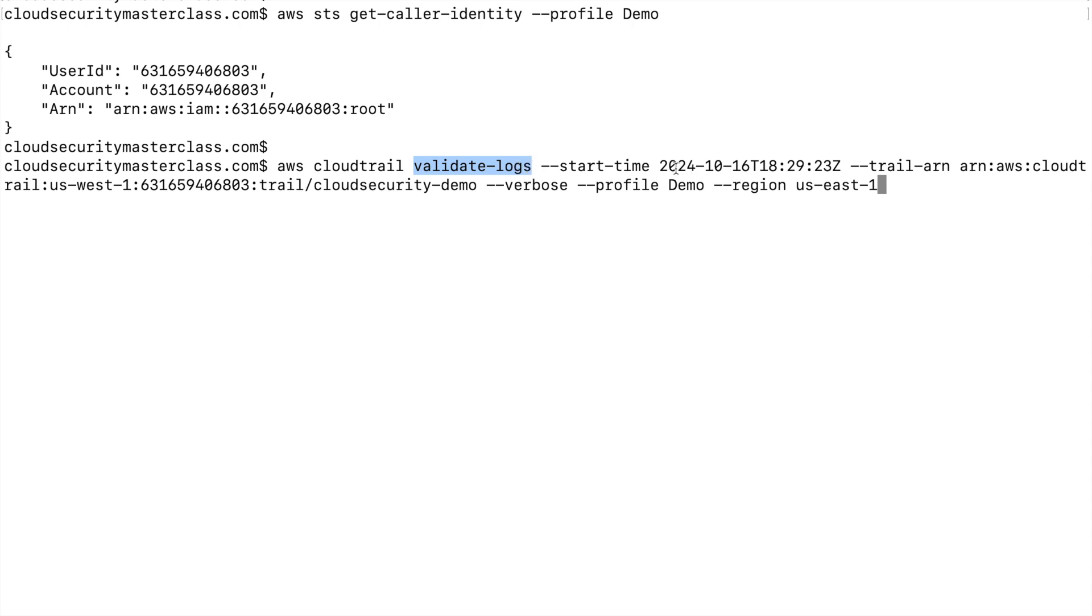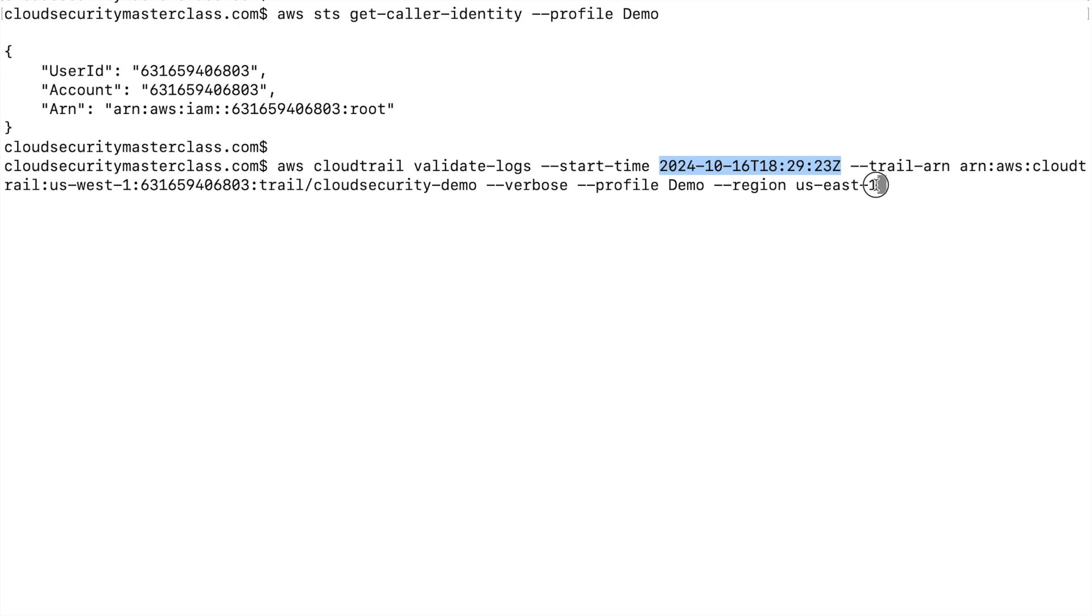We are only providing the start time in this command because we want to monitor, we want to validate all the events that have happened post this time. But if we wanted to time bound this, we could also have provided the end time as well. Now, as you can see, what the command is doing is validating the hashes of all the log files within this time cycle and comparing that with the hashes that are stored in the digest file.